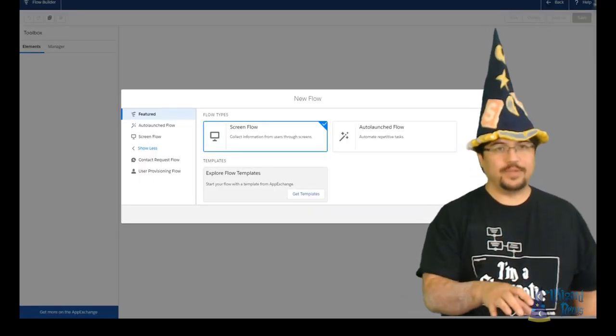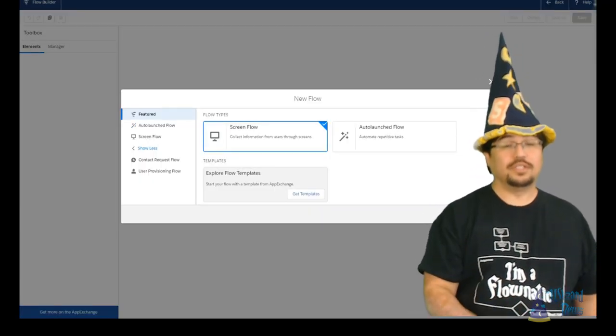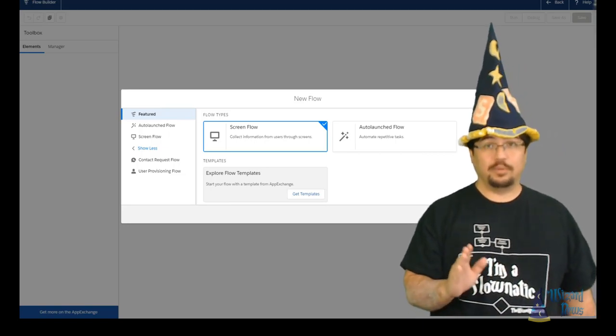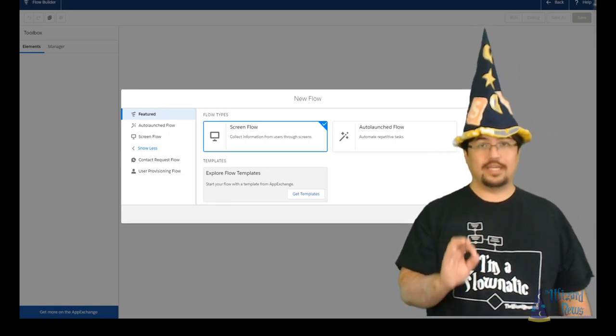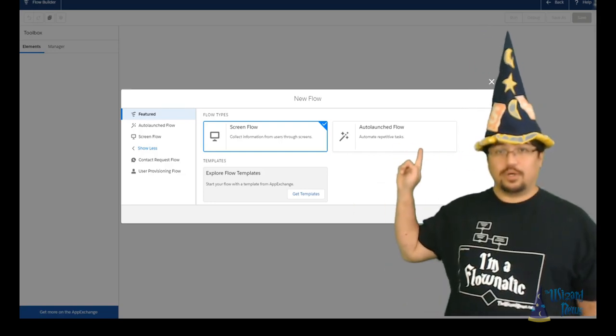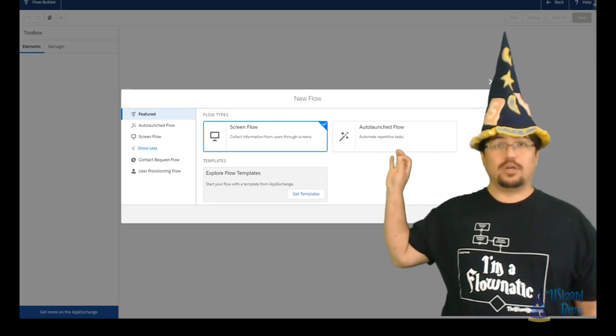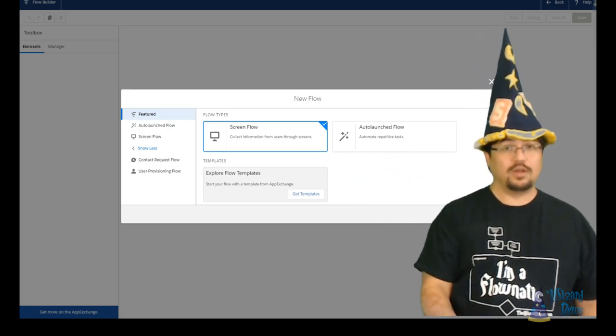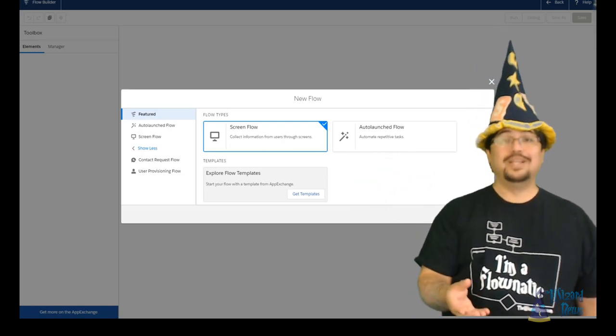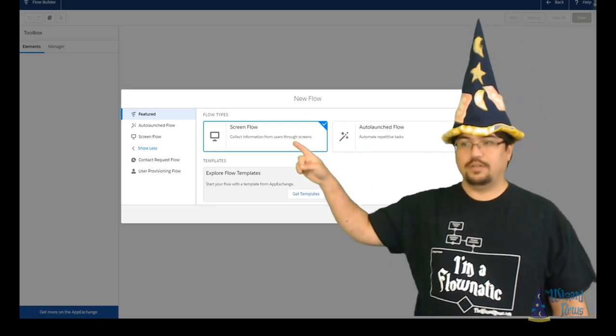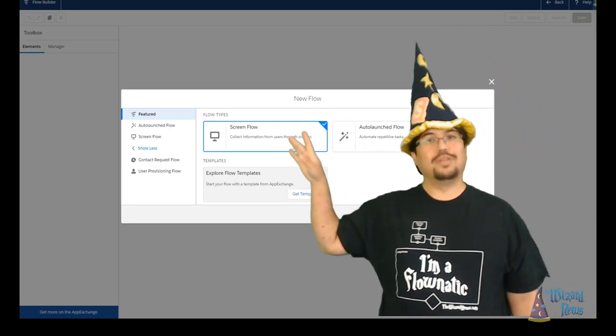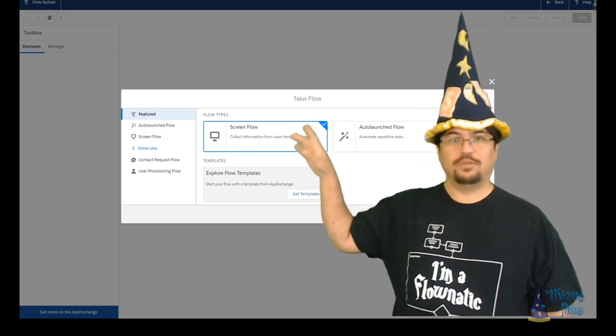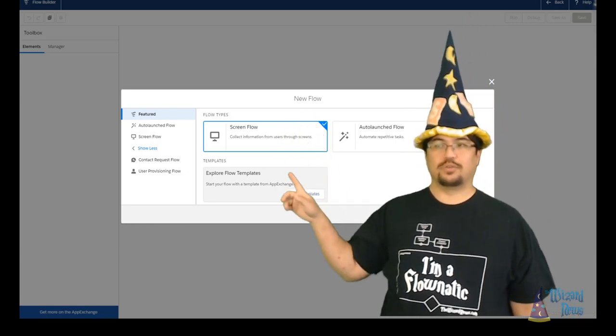As we stated, there's two types of flows. Salesforce requires you to decide which type of flow you're going to build right at the get-go when you're creating a new flow. We have auto-launch flow, which you should use if you're going to be calling this flow from Process Builder, from the API, from Apex, or potentially from another flow. And then we have screen flows. It's really important that if you want your user to be able to interact with your flow, that you select screen flow.